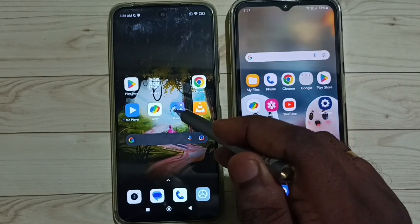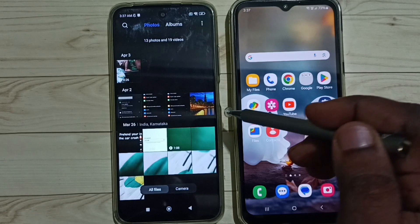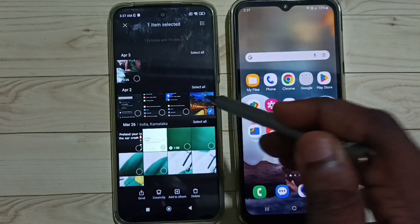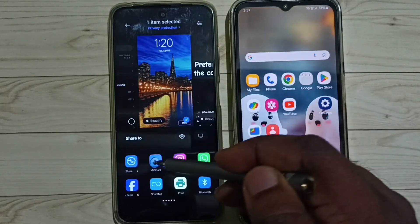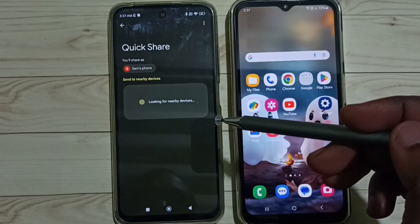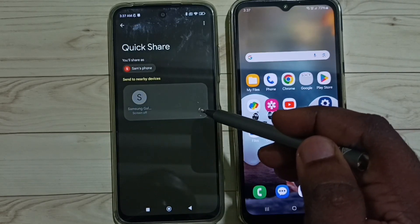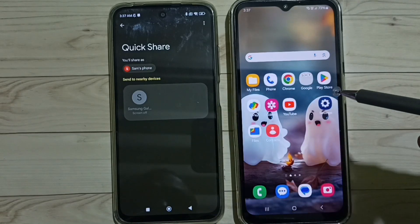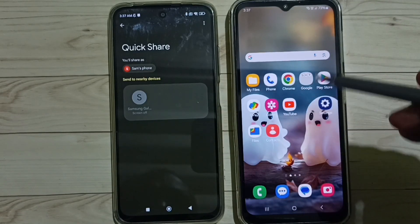First, on this Redmi mobile phone, let me open the gallery, then select one image for transfer. Let me select this image, then tap on send, then select Quick Share. Tap here — see, it's looking for a nearby device.